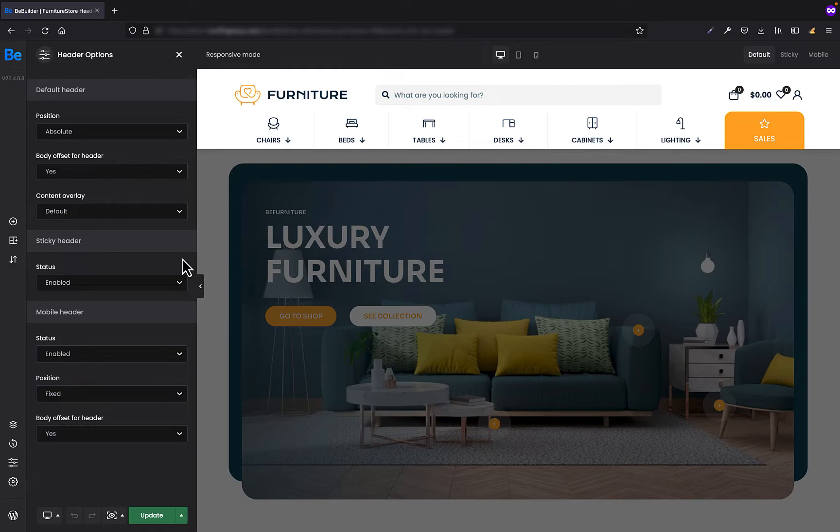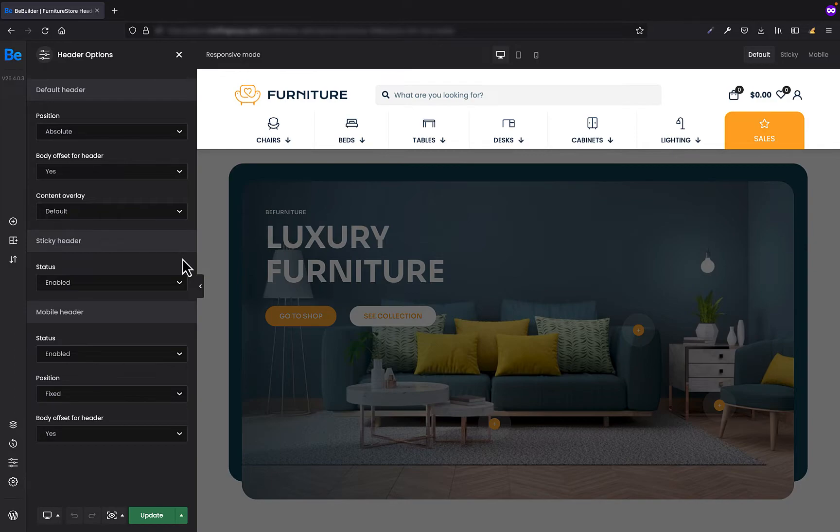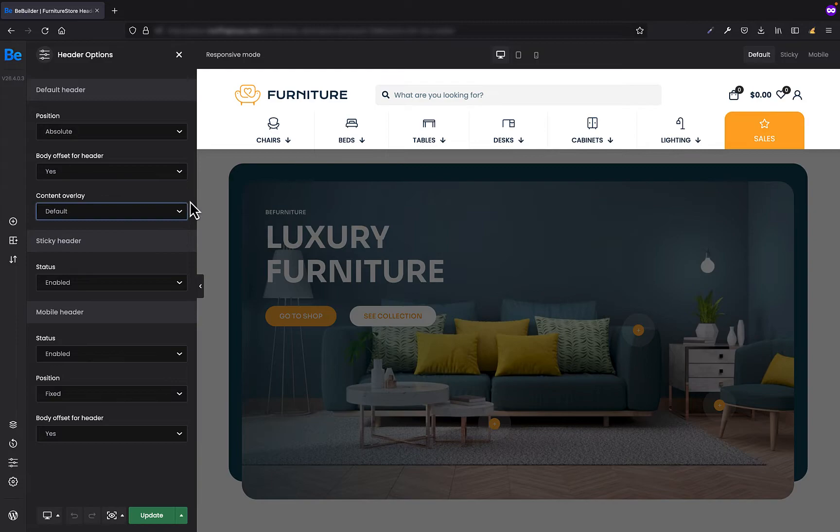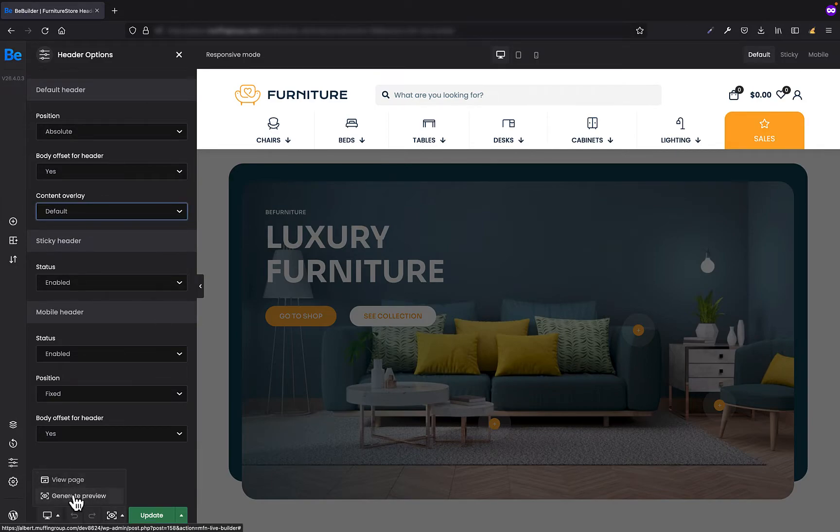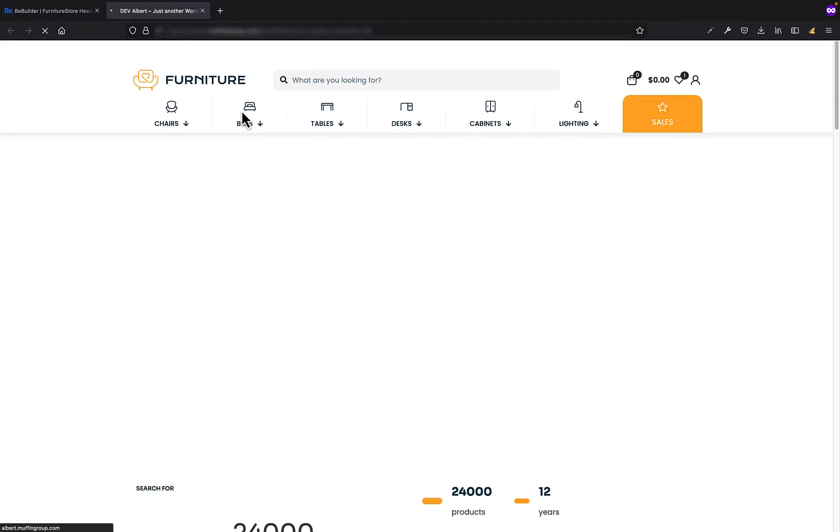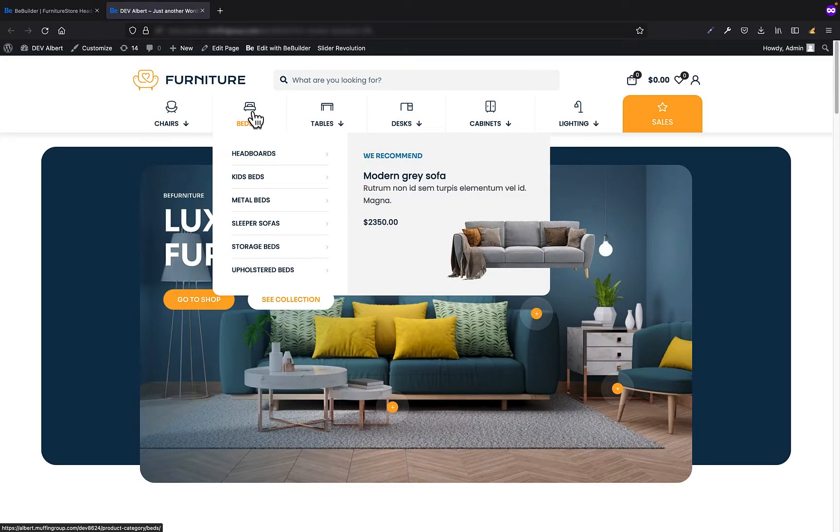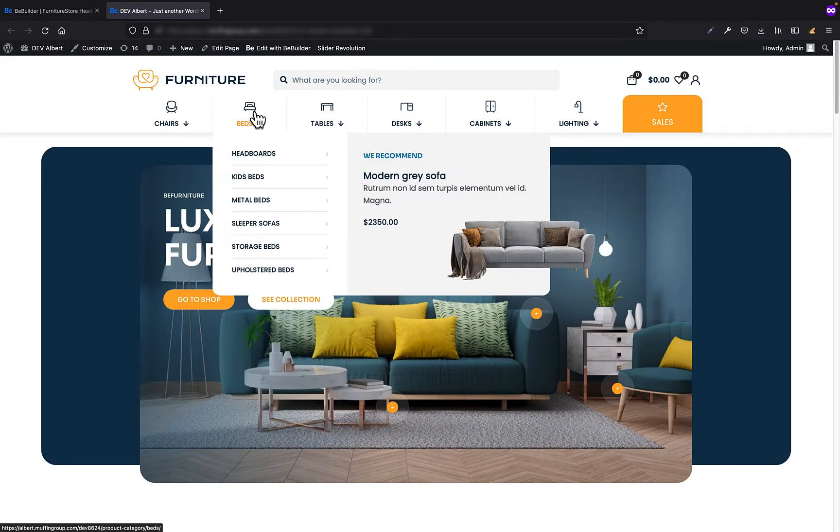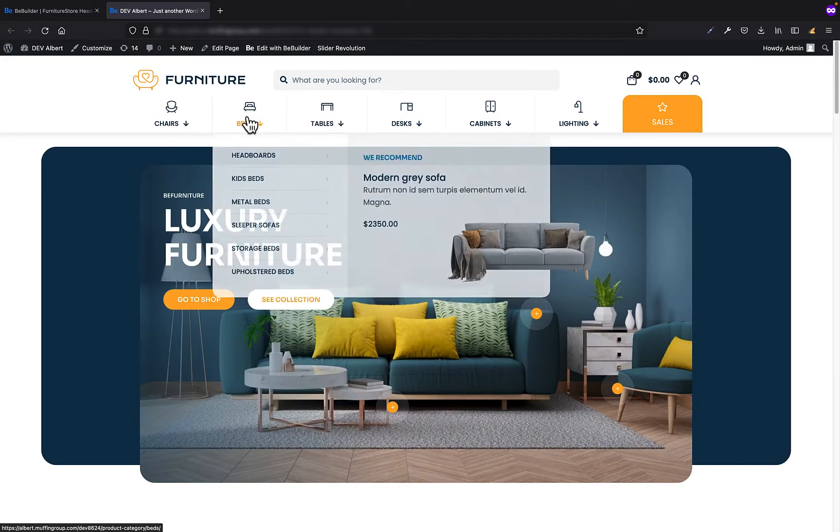I'm going to show you how it exactly works because we've recently got some questions about this option and I thought it might be much easier to explain it on video. The first option is default. When we generate the preview, you will see that when we open the sub menu, in this case it's mega menu, nothing is happening. The menu just pops up and that's it.